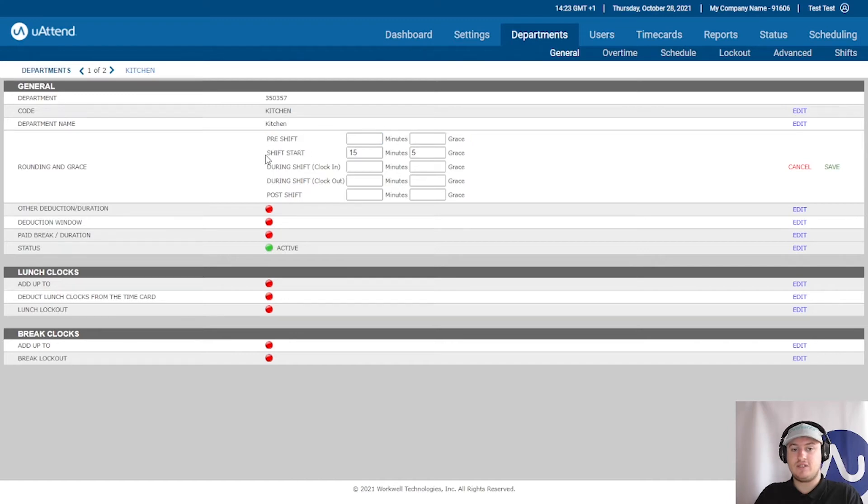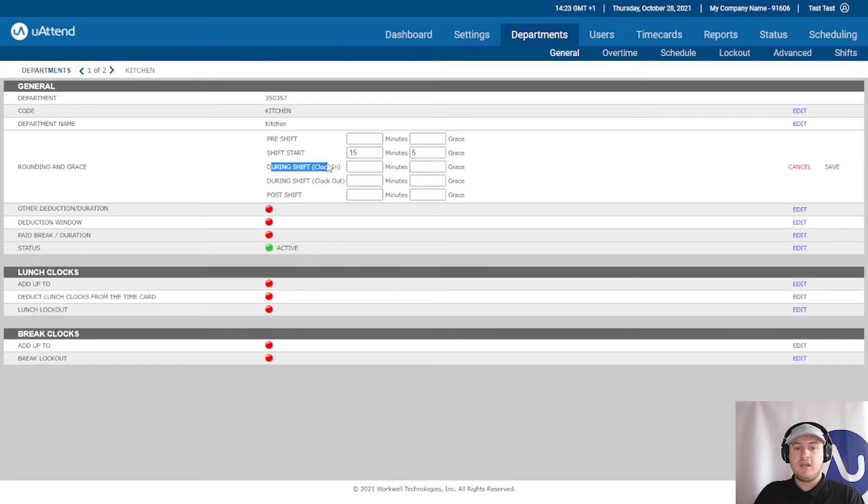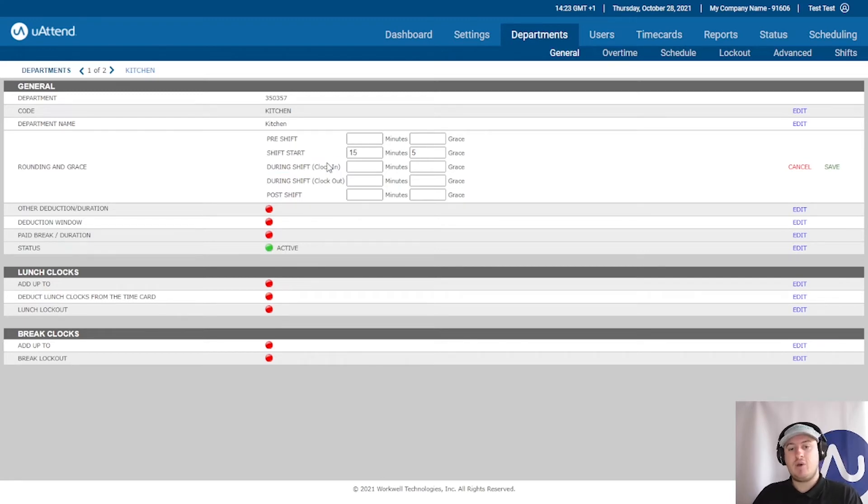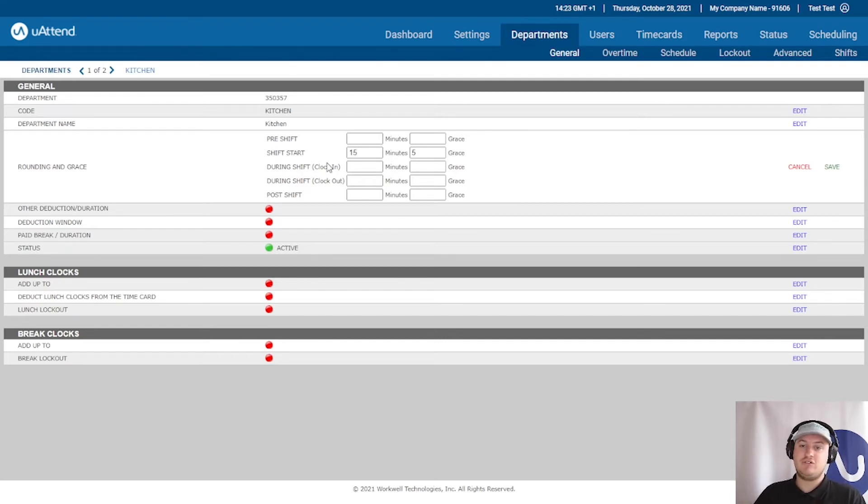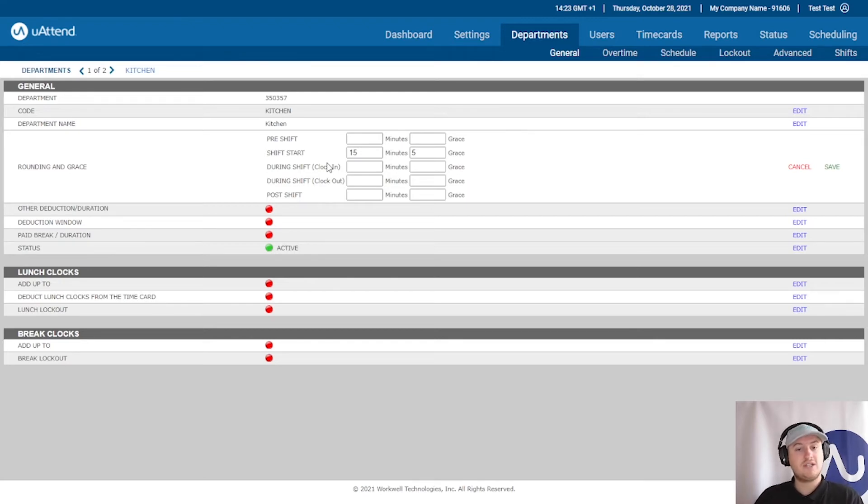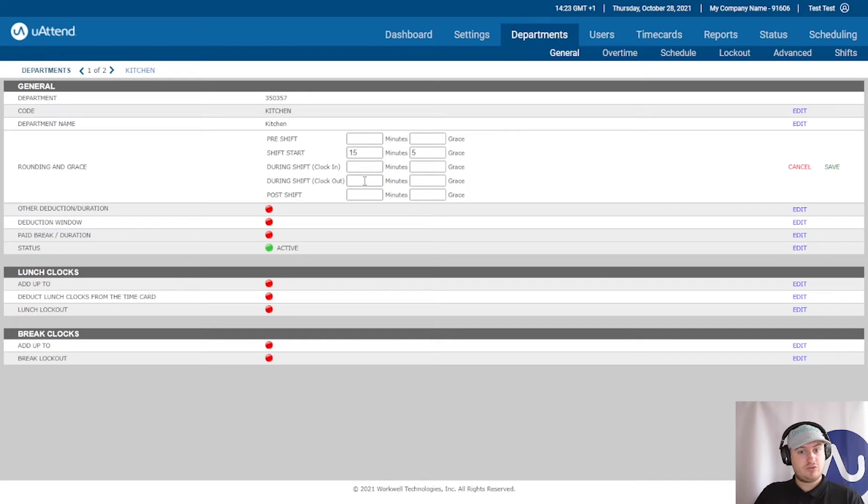So that is when they come in. The shift start is when they start their shift. The during shift clock in is used for staff that transfer departments. So if you have staff that work in multiple departments throughout the day, for instance, you may have engineers that are working on different projects. You may have your project set up as departments. You would need and you want those rounders. This is where you would put this.